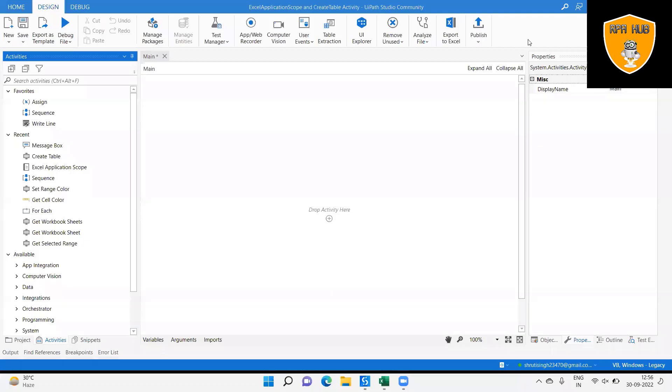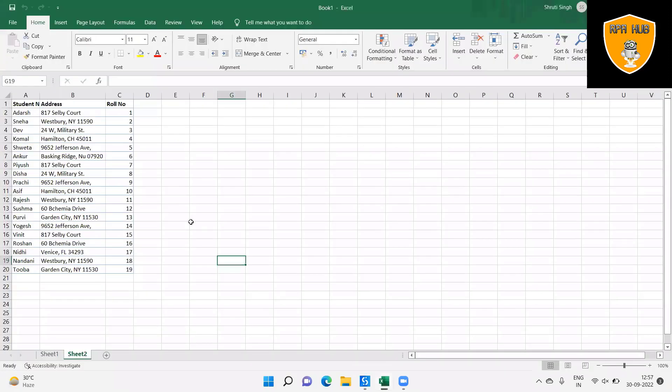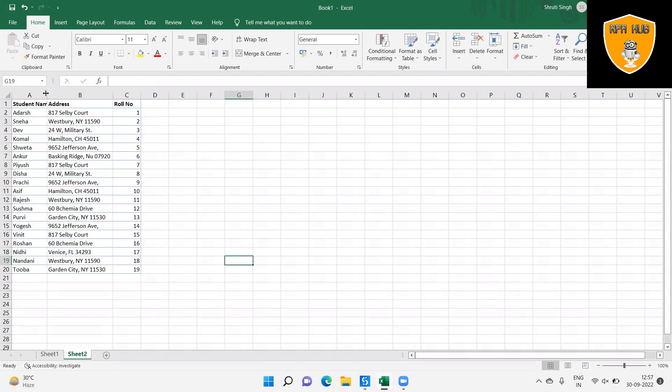Welcome to RPA Hub. In this video, we will see about Excel Application Scope and Create Table activity. Excel Application Scope and Create Table activity permits to create a table of the range in an Excel sheet using manual steps in Excel.